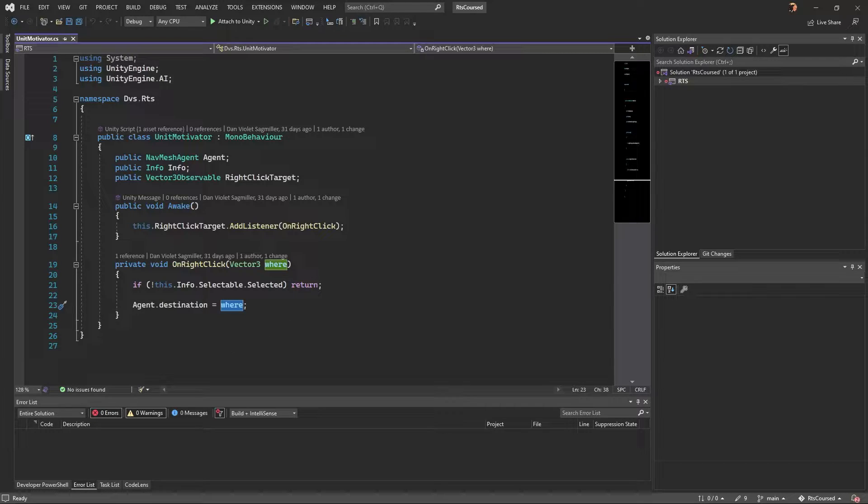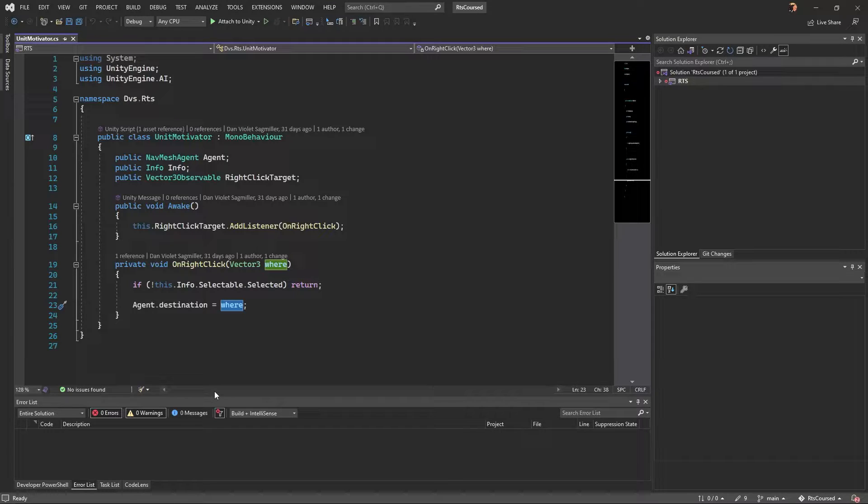However, if we are, if we're still here, then we are selected. And so we're going to say the agent destination goes to where. That's it. That's all. And now those units are trying to get there. That's all it takes. But now let's get into the experimental features and why I pulled that in and how we can use it.